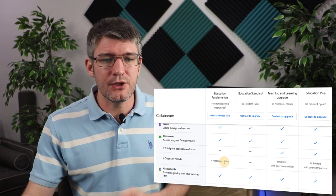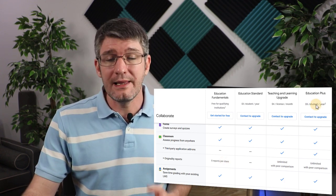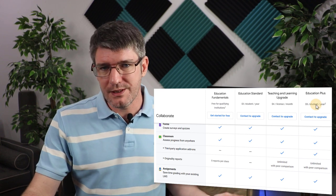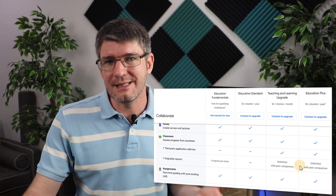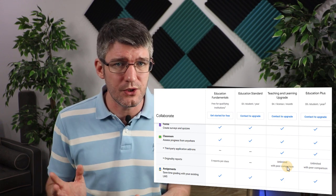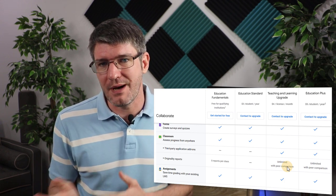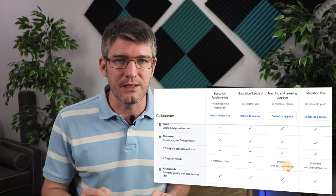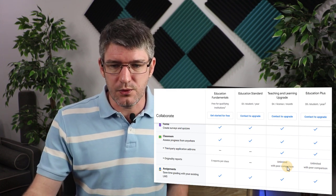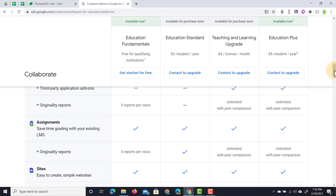The Teaching and Learning Upgrade and Education Plus allow you to run unlimited originality reports, as well as peer comparisons — student work compared to each other — and you as a teacher are notified of matches found in those documents. Assignments is available to everyone, and originality reports remain the key differentiator.